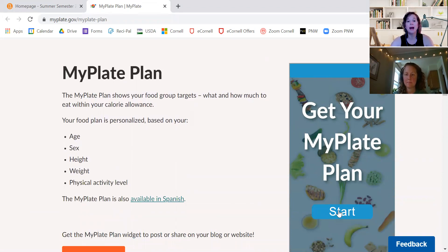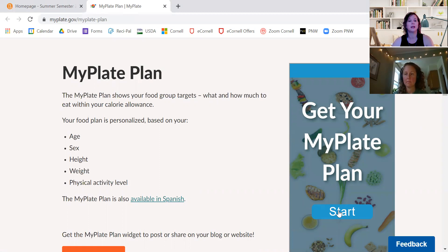This came out in the most recent USDA dietary guidelines, which is 2020 to 2025, so it literally just came out — I think it was in January. It's all a blur this year, but nonetheless, this is new.